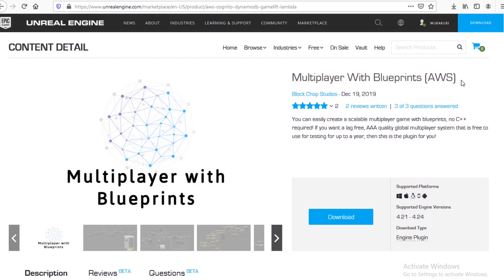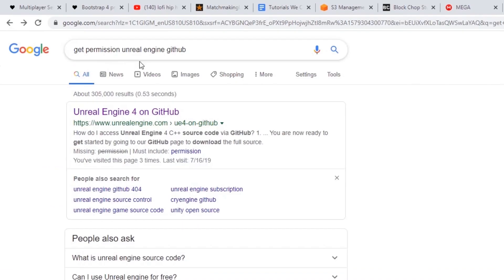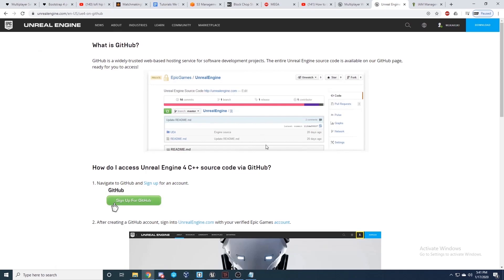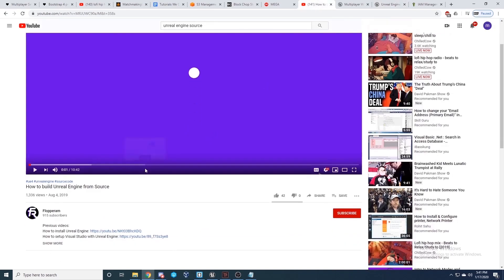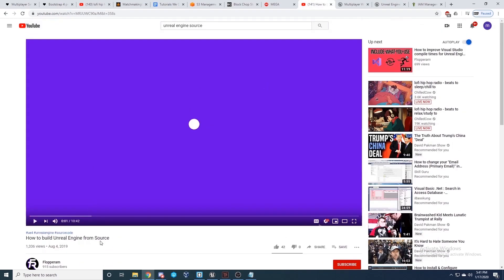In order to use a dedicated server, we're going to need a source build of Unreal Engine. Head over to the site — just search 'get permission Unreal Engine GitHub' — which will walk you through the steps to access the Unreal Engine provided by Epic Games. Once you get that access and fork the repository, watch the video from FlopperAm on how to build Unreal Engine from source. He walks through the entire process step by step and you'll have a source build all set up.